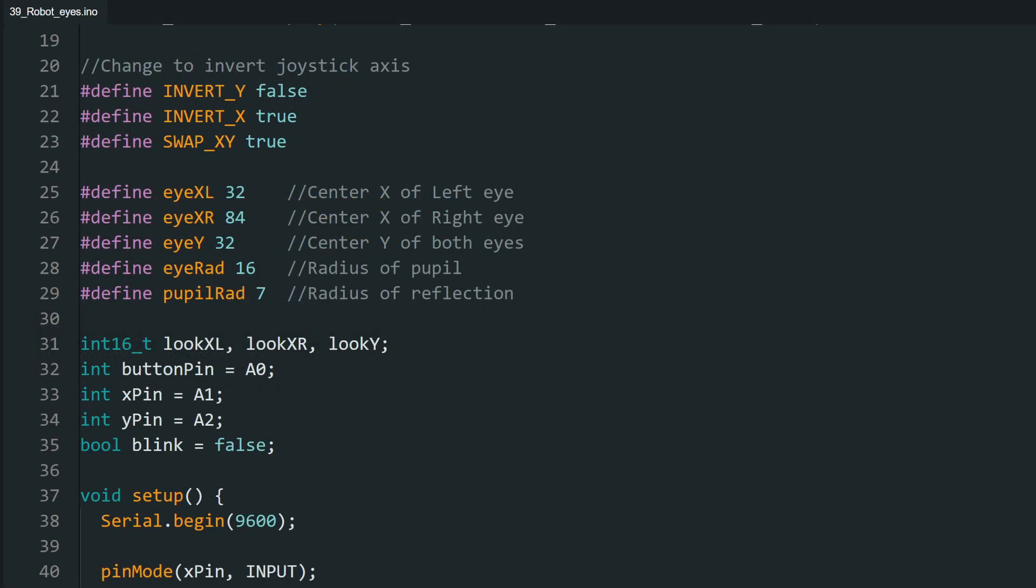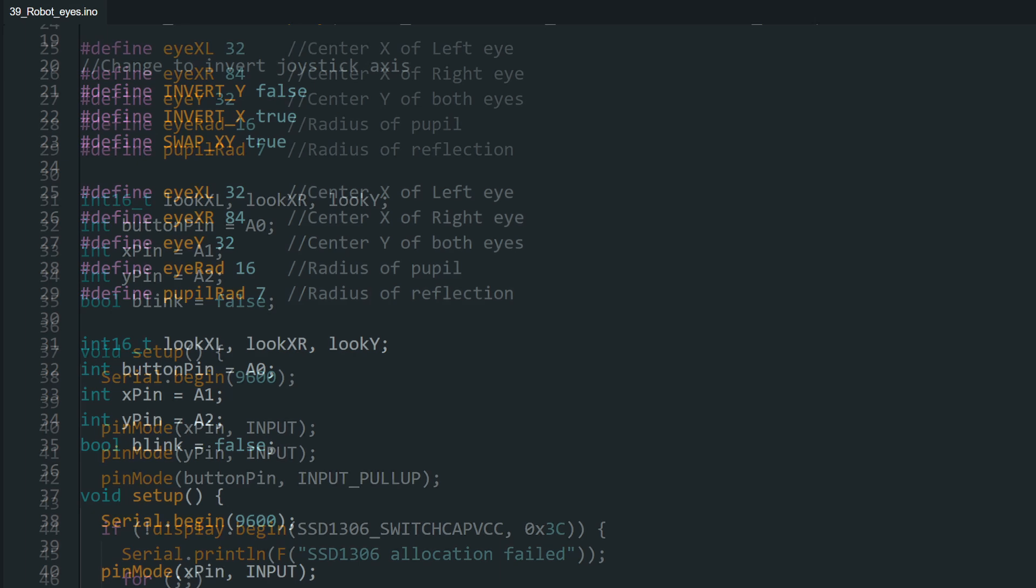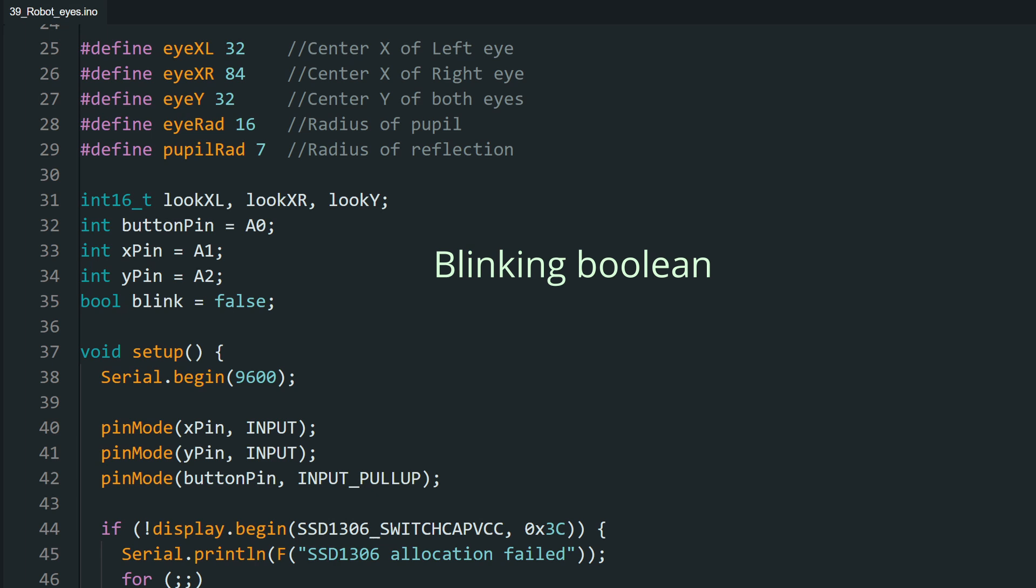Here, we have all our variables. If any of your joystick axis seems inverted, change these values to fix them. If you need to swap the X and Y axes, change this value. If you want the eyes to be bigger or smaller, all the sizes and shapes are controlled here. I have commented on all the variables, feel free to change them. These are the pins that we have assigned to the joystick module, and a variable to store if the eyes are blinking or not.